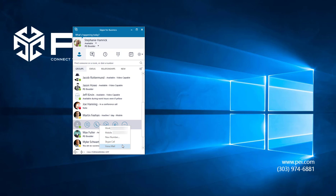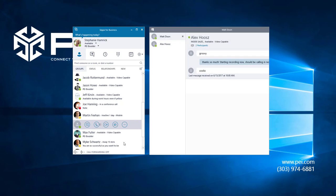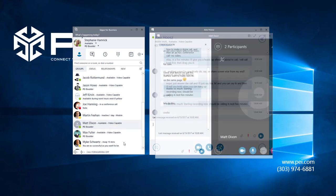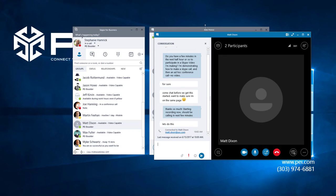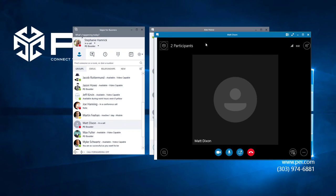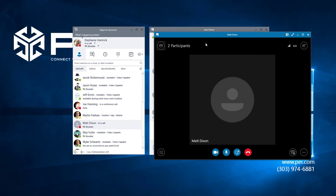We're going to call Matt by clicking Skype call here. Hey Stephanie, good morning. Hi Matt, thanks for joining me. Of course.